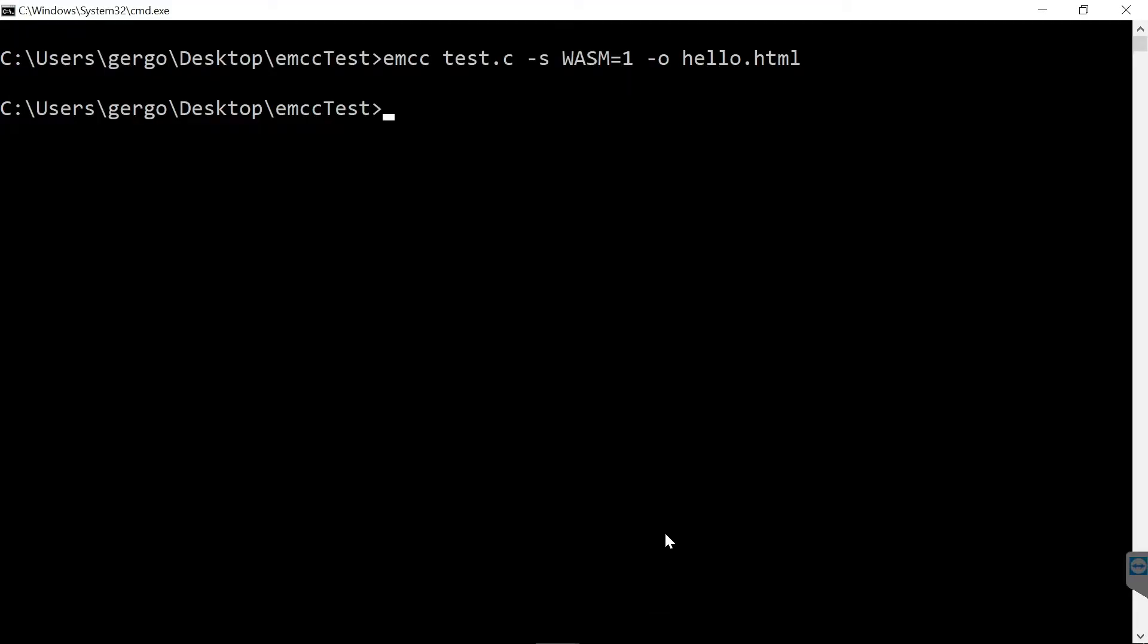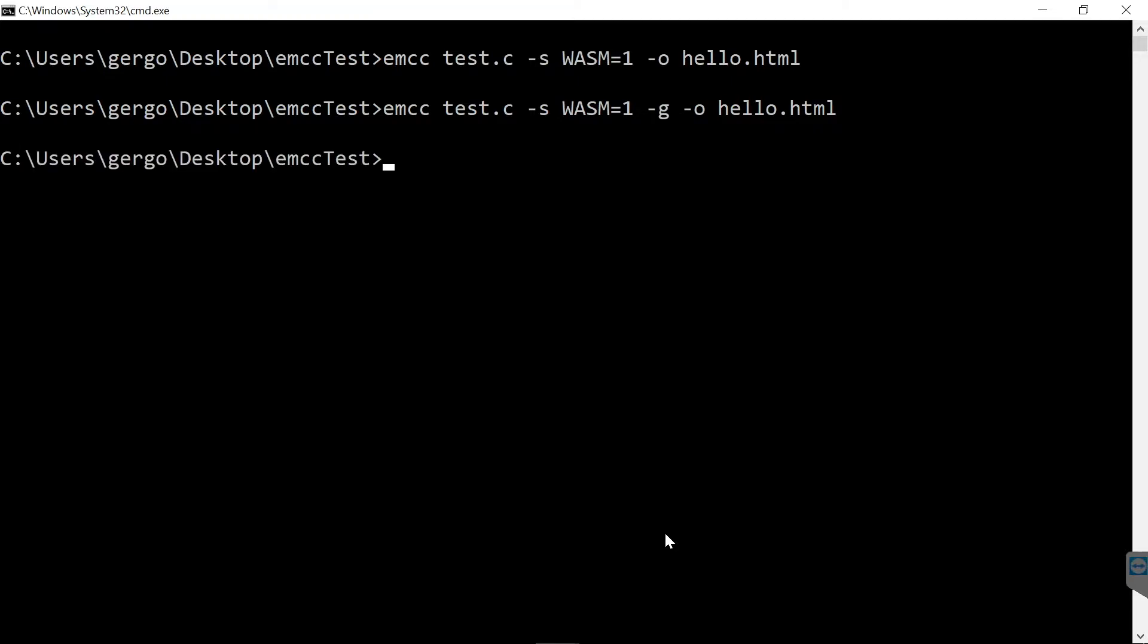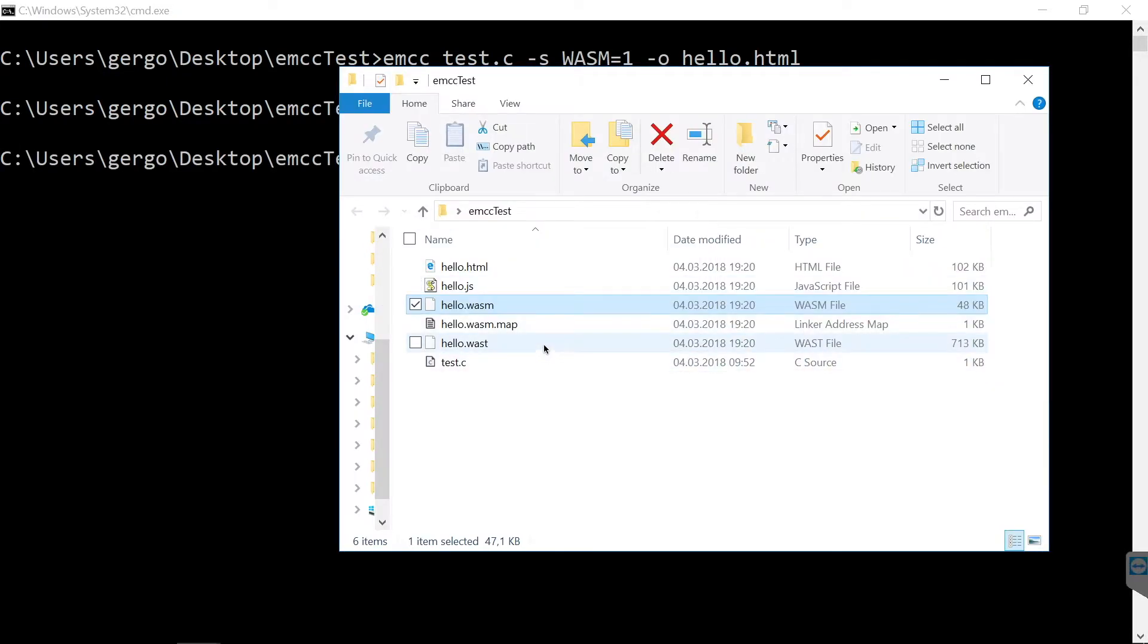In order to do this, I pass -g to the compiler. So let me quickly recompile. It's done. Now let's go back to the folder.